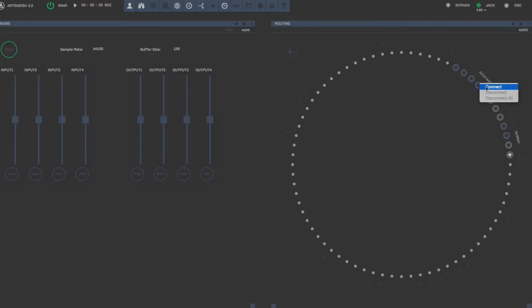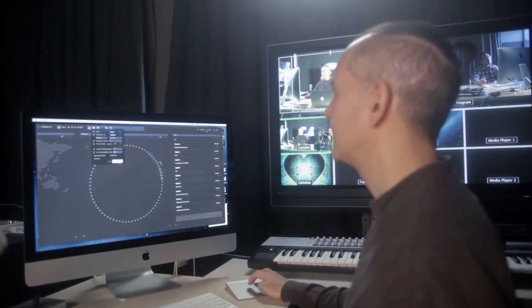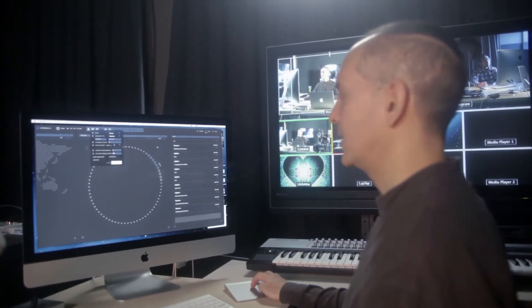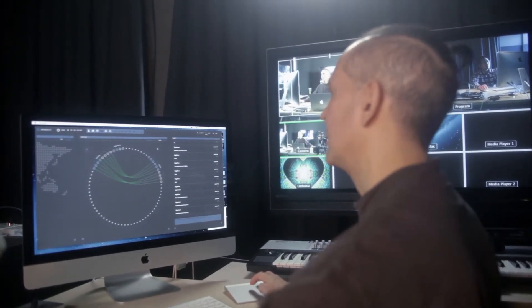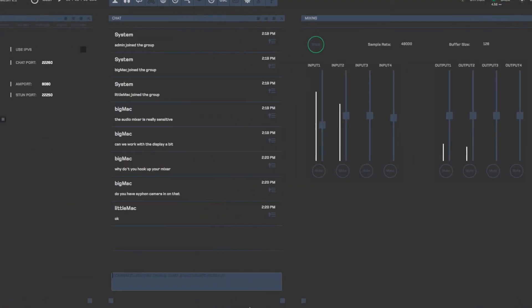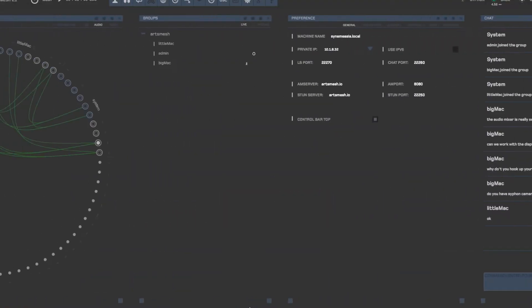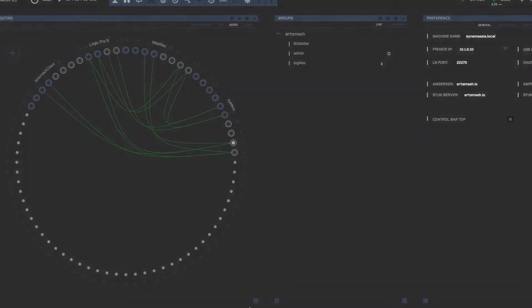There's an enormous complexity in doing network performance. There are three streams of data: control data, audio data, and video — and maybe many, many channels of each. Artsmesh enables you to synchronize, to control, and gives you an easy interface to access all of the channels of data.